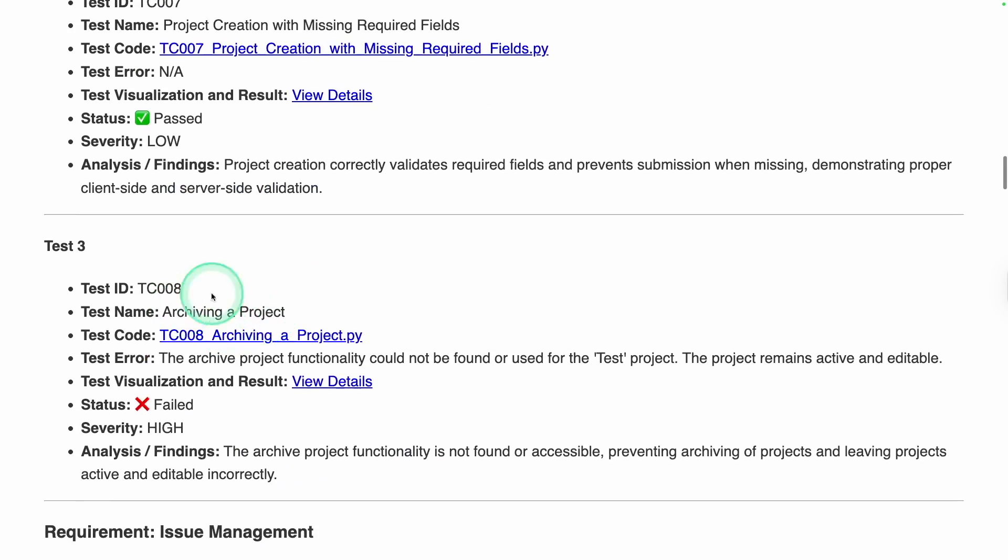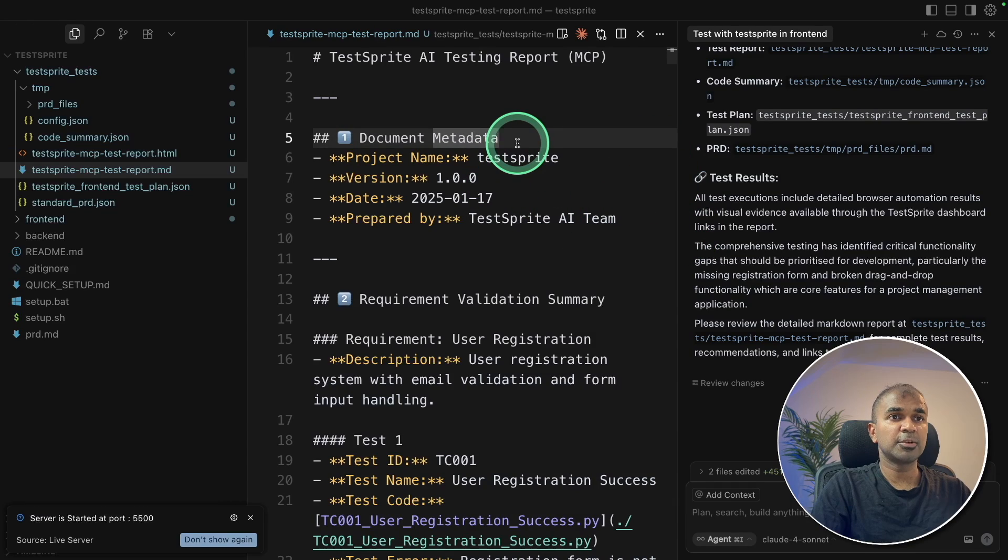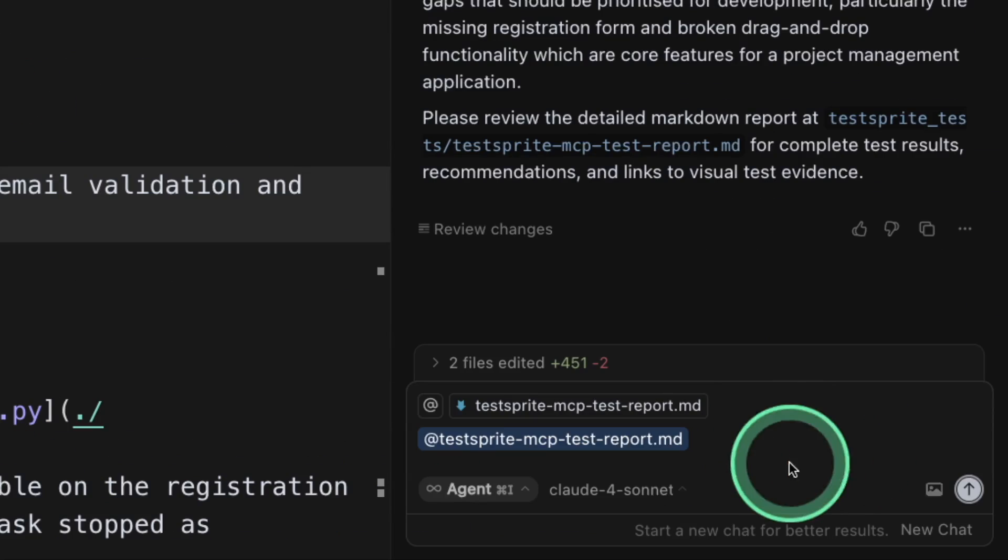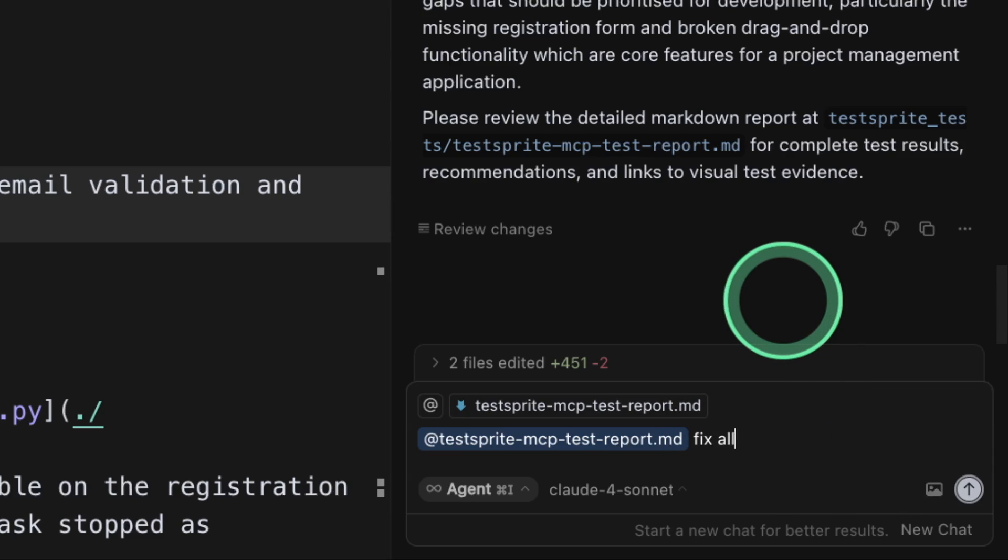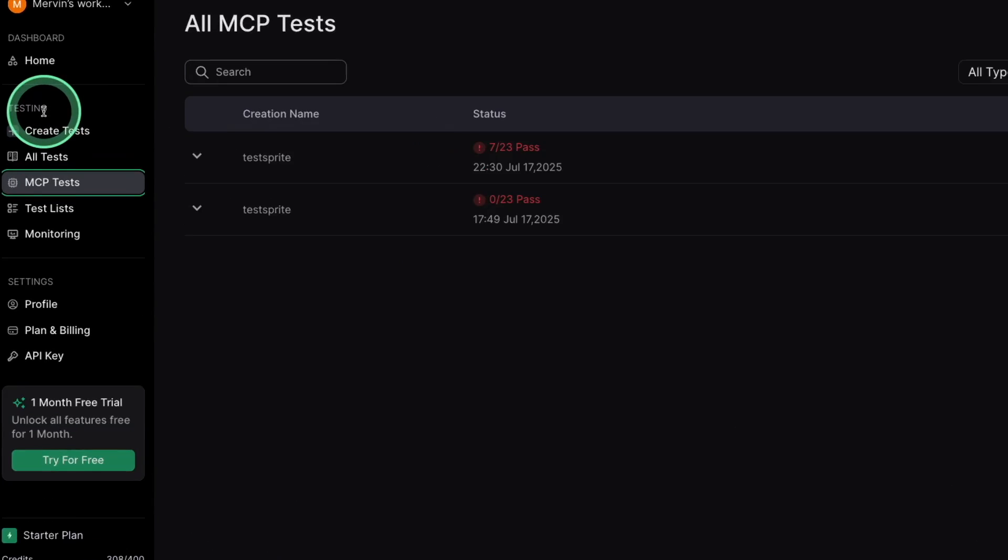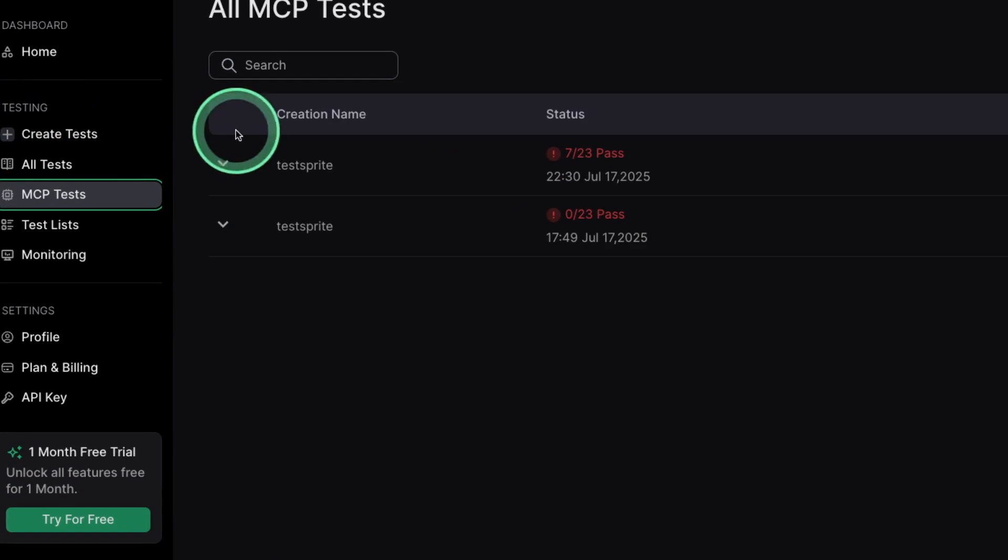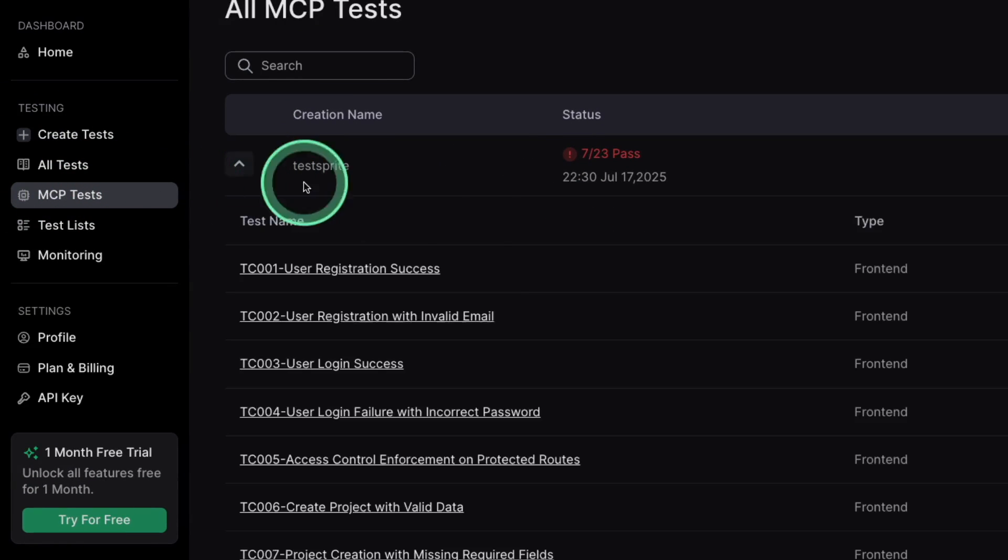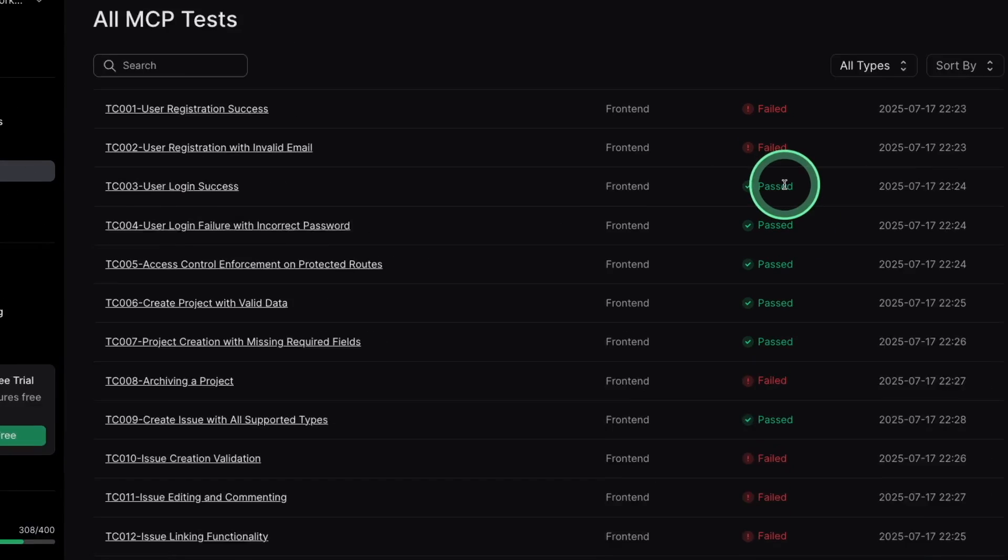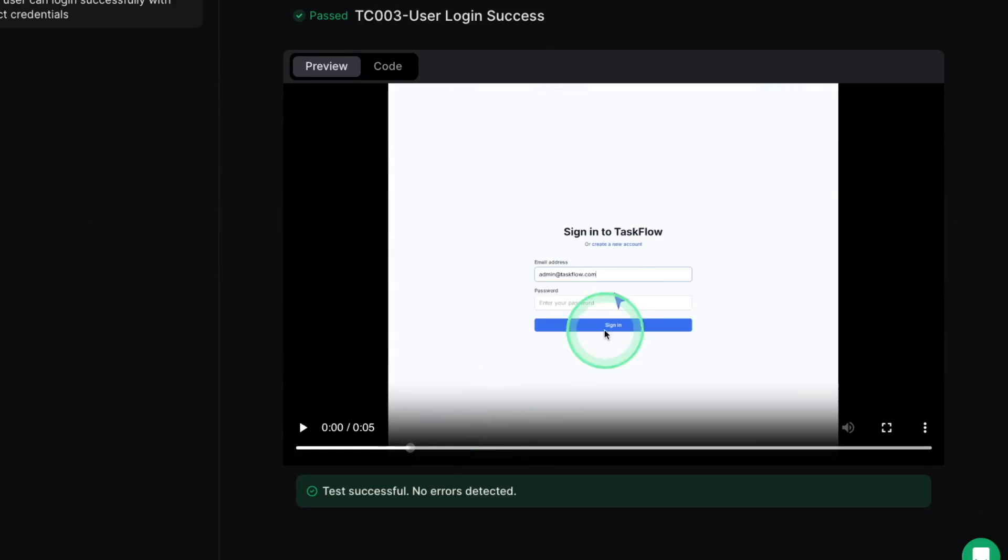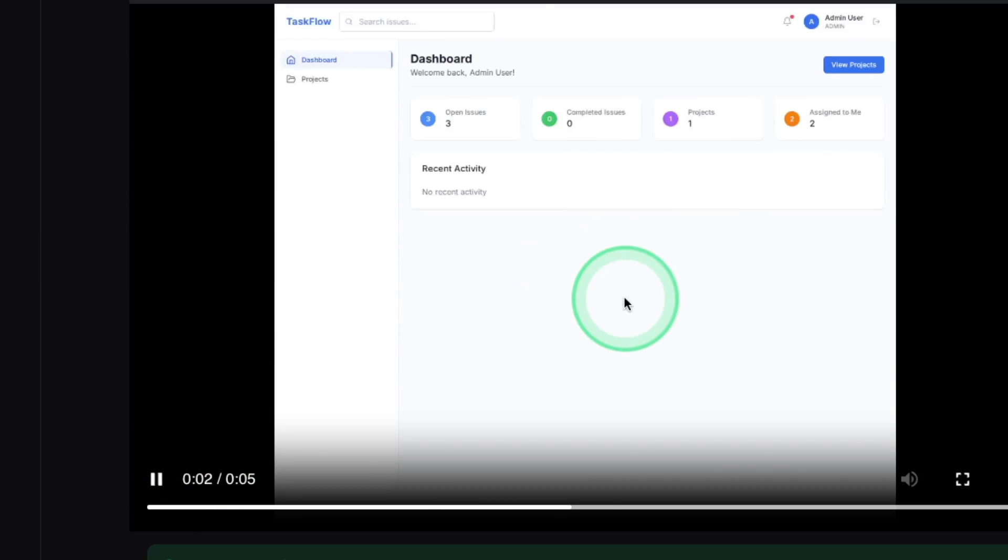Now, considering we got these errors, we need to fix these errors. So coming back to cursor, what I'm going to do is drag this report in cursor composer. Then going to say fix all these errors. That's it. At the same time, if you go to testsprite.com and go to MCP test, there you will see all the tests it ran. And you can see some failed and some passed. The video recording is also in TestSprite. So you understand what it did.